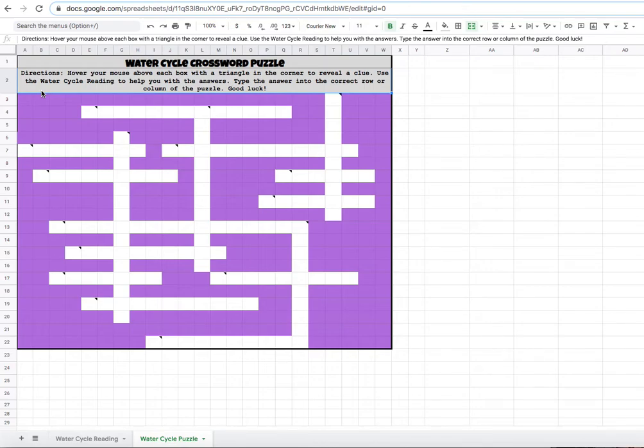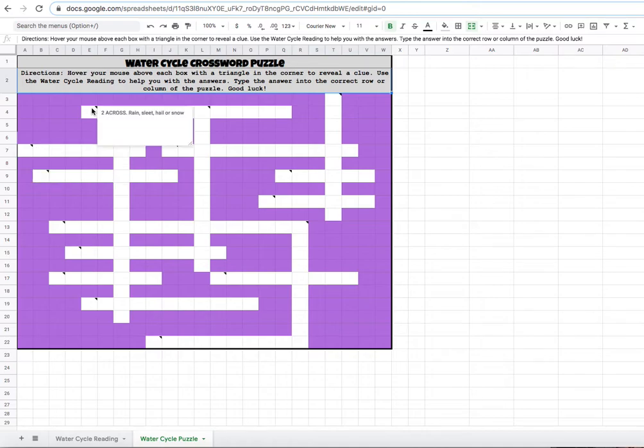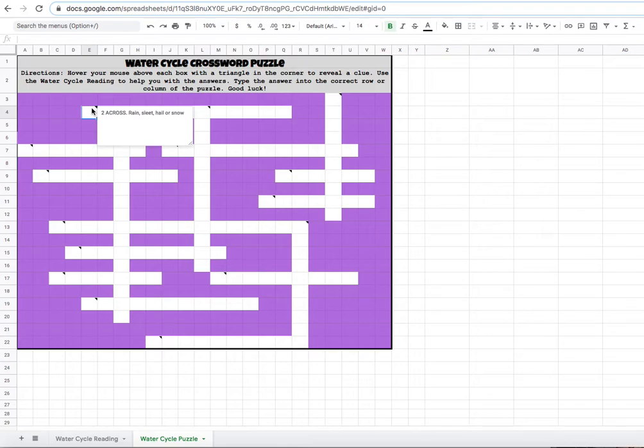To do this, hover your mouse over the boxes that have a little black triangle in the top right corner. If you're on an iPad, you will have to tap on that box. When you tap on it, you can scroll to the right and it says note. Click on note and that will tell you your clue.